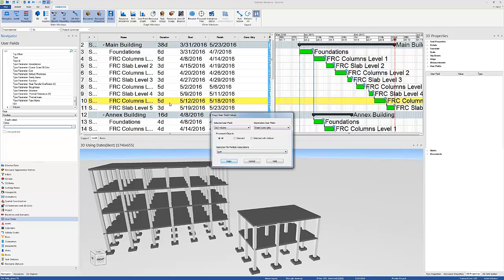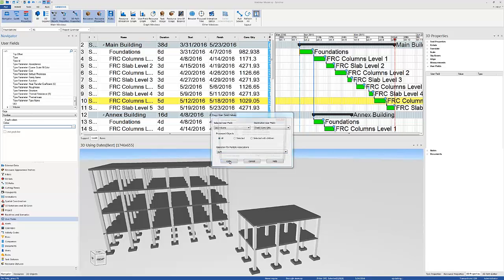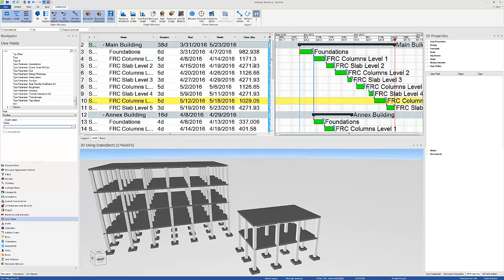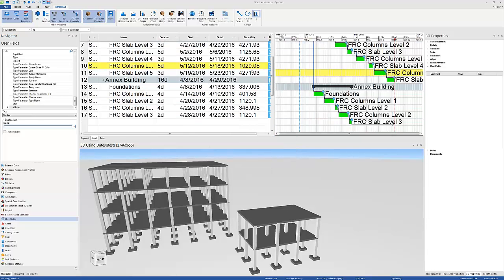For operations with multiple associations, I'm going to choose sum. This means that if many columns, or many footings, or many slabs are assigned to one task, Synchro will sum up the values from each of these columns and add them up to that task. And once I click copy, I populate all these values.